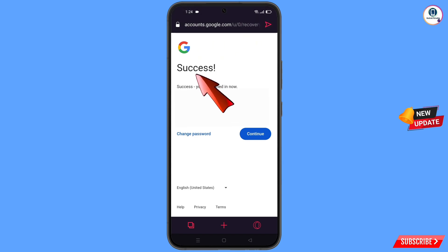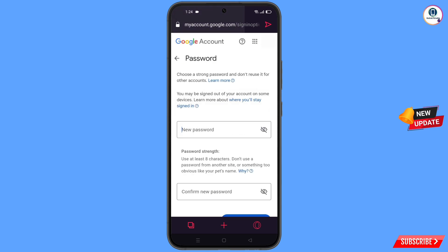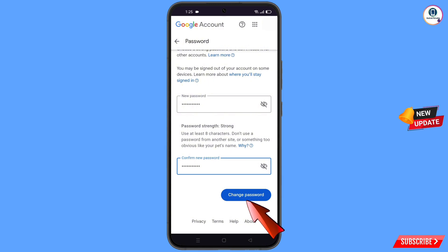A success option will appear with two choices: 'Change password' and 'Continue'. Tap on 'Change password'. You will land on the password change dashboard. Set a strong new password, confirm it, and then tap 'Change password'.